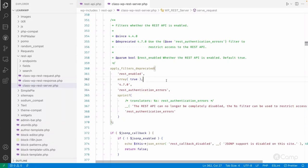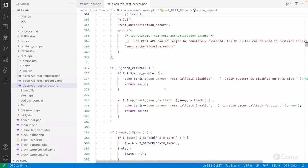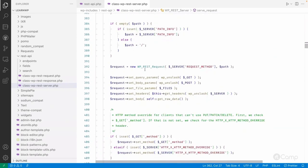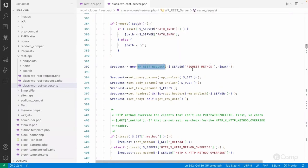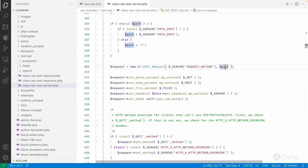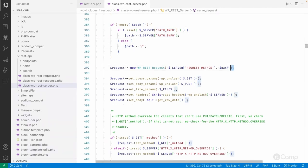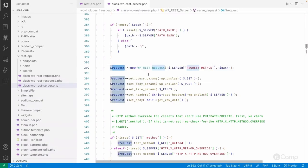We should not use the deprecated filter now because it will throw a deprecation warning, and deprecated features can be removed in future versions. After that, a WP_REST_Request class object is created using the HTTP method — which would be GET in our case — and the path. The path info is used to create the new request class object.